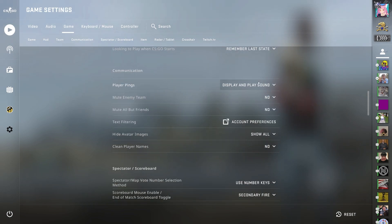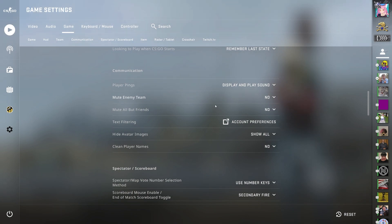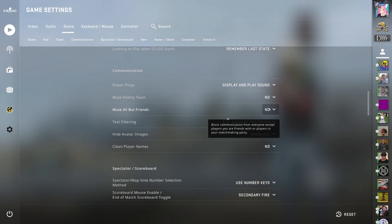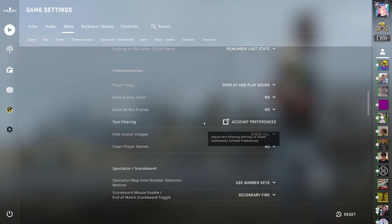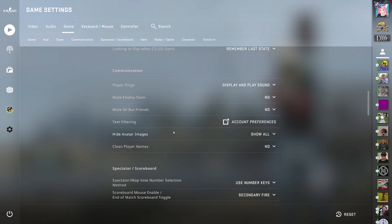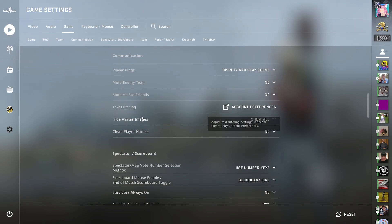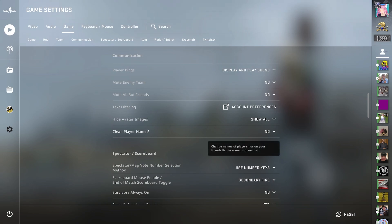Now on communication, I have player pings to display and play sound. Mute enemy team, no. Mute all but friends, no. Text filtering, you can mess around with this in the steam settings when you click that. Hide avatar images show all. Clean player names, no.